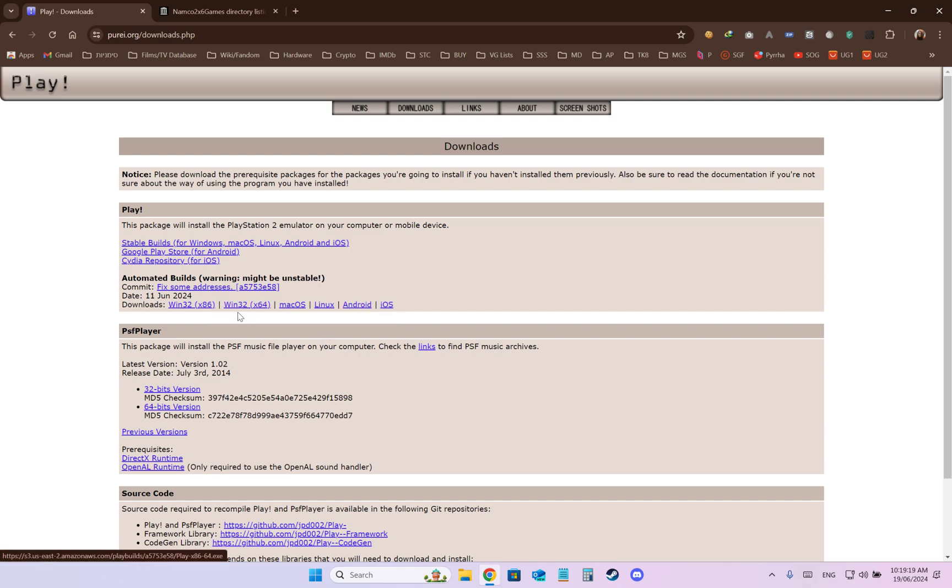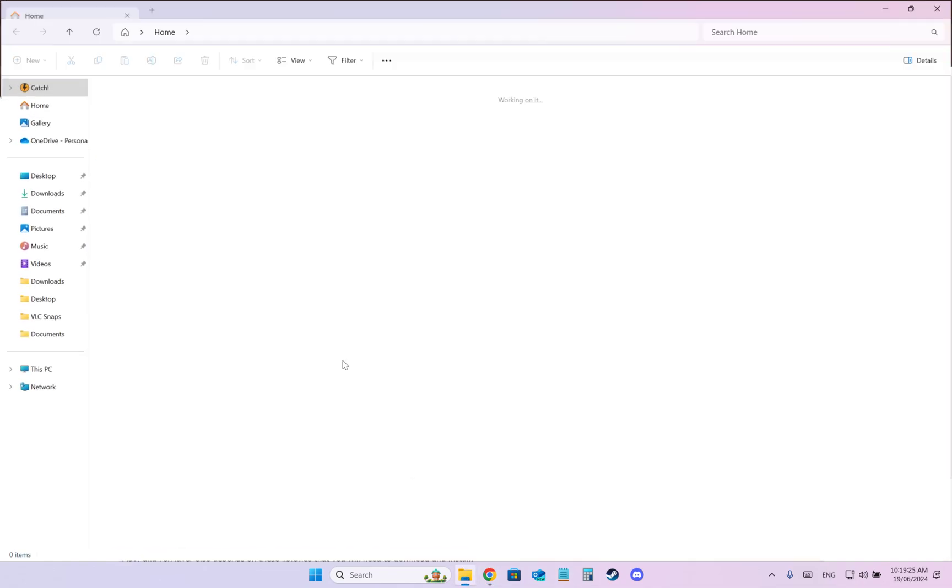Download this one and install it inside the root folder. Do not change the installation folder.